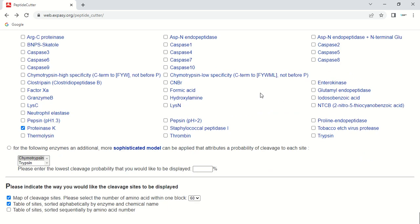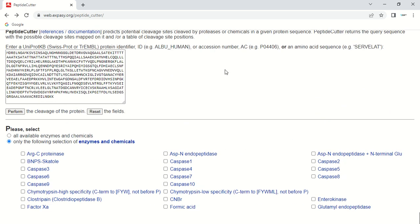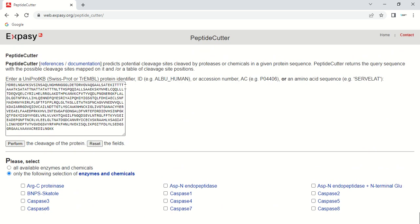By this way, you can use Expasy PeptideCutter to find out the cutting sites of all enzymes or selected enzymes within your peptide sequence. That's all for today guys. See you in the next video. Thank you very much.